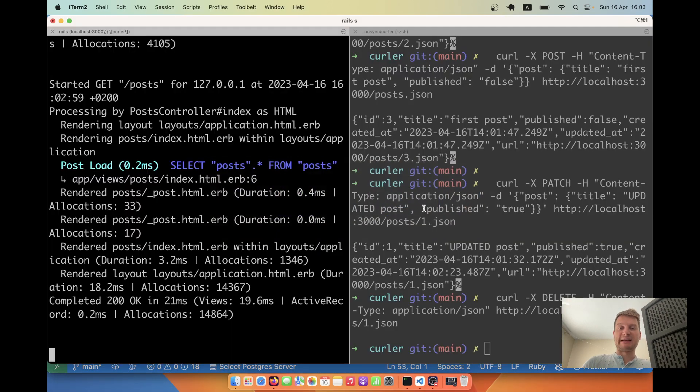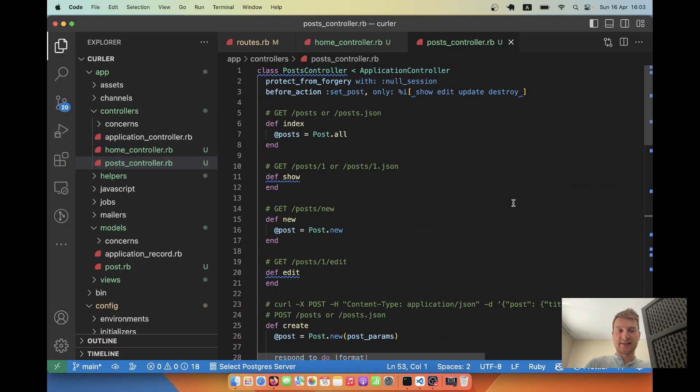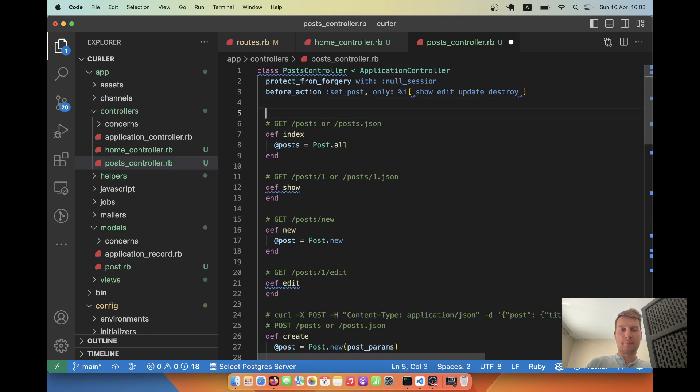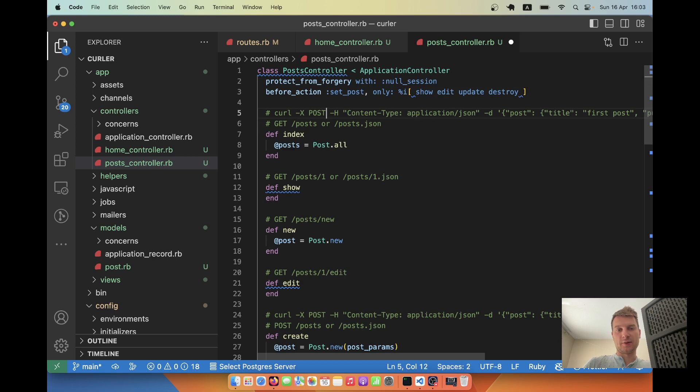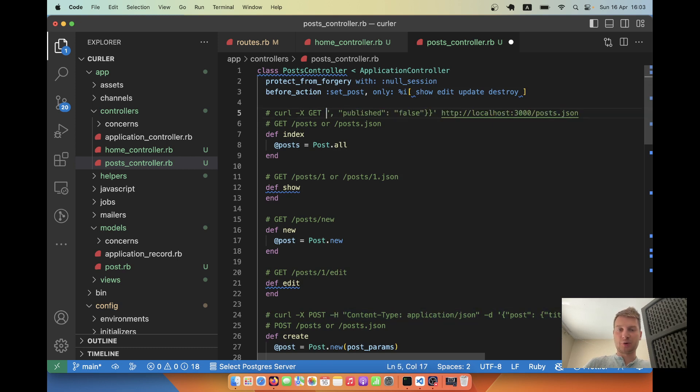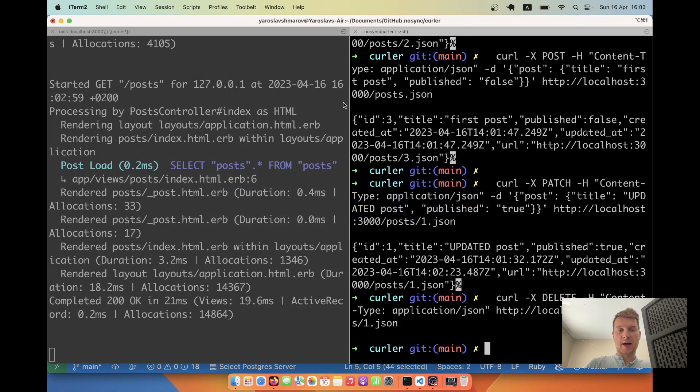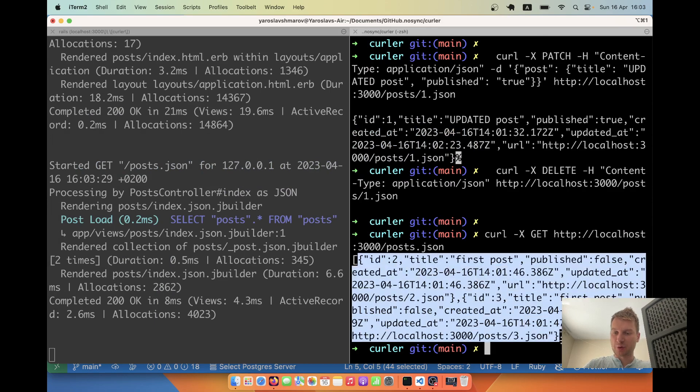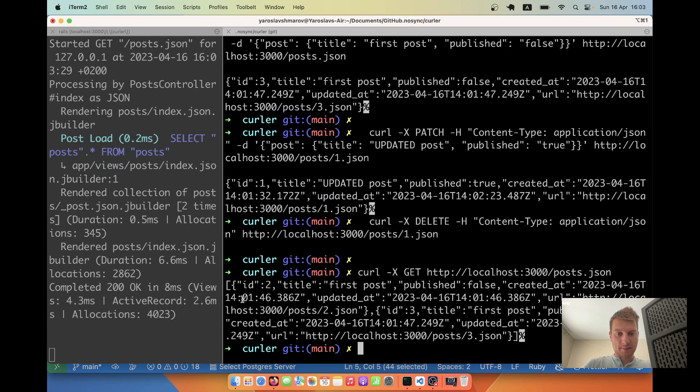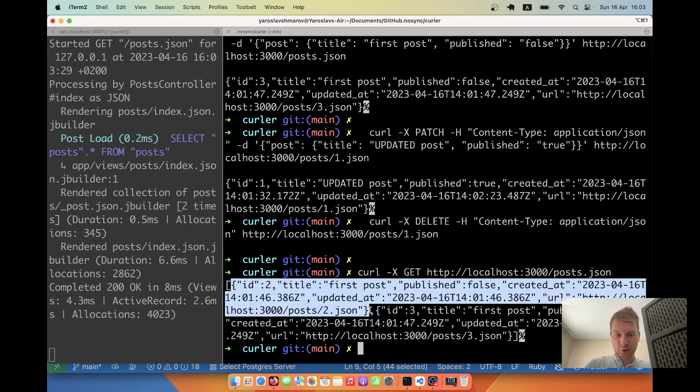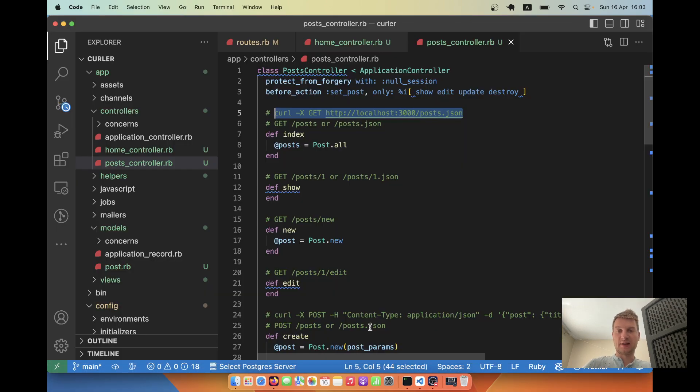Now let's try just getting a single post or getting a list of posts. I'll just copy it from here. Curl -X GET. Let's see if we need the content type here. I don't need the data params. I'll just need the posts.json. So let's see if it works. I make this request. And here you see I have this array. Array of hashes. Here's the first hash. And here's the second hash. So I have two posts.